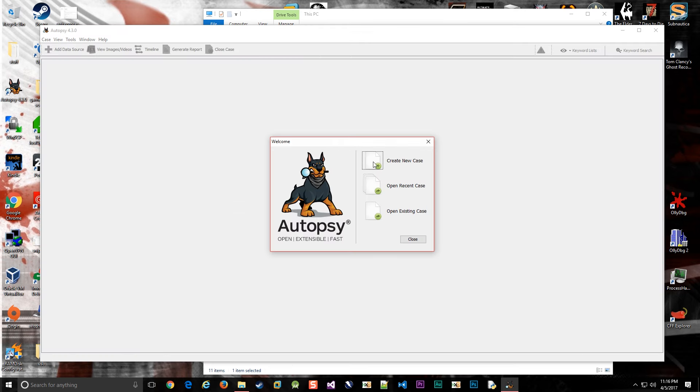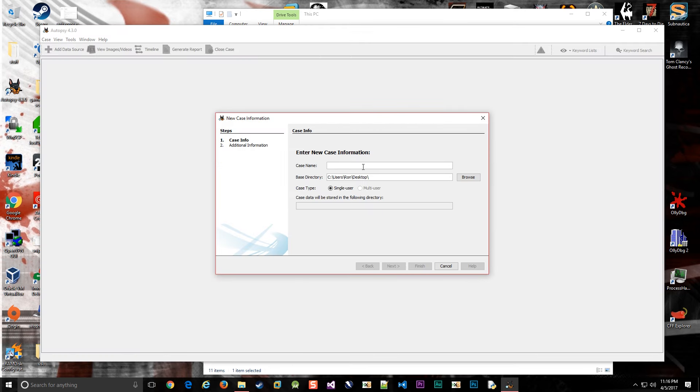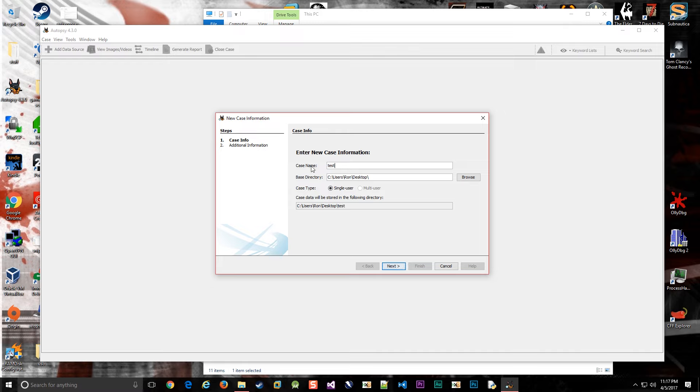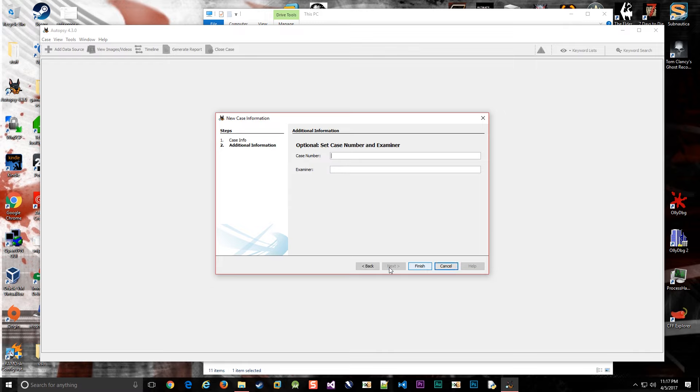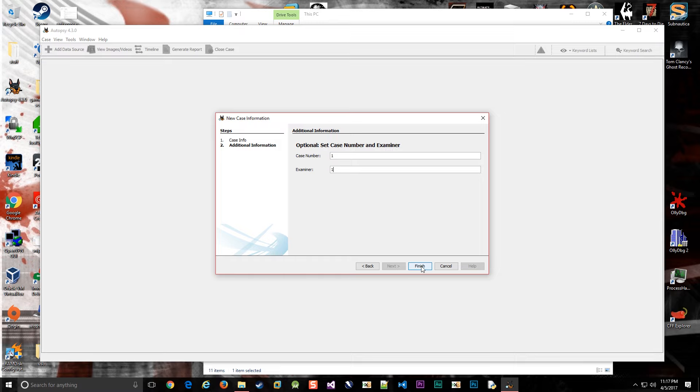We will create a new case and name it whatever we want. We'll call this test. Like I said, it's used by law enforcement, so they have case numbers, but it's not really that important for us.